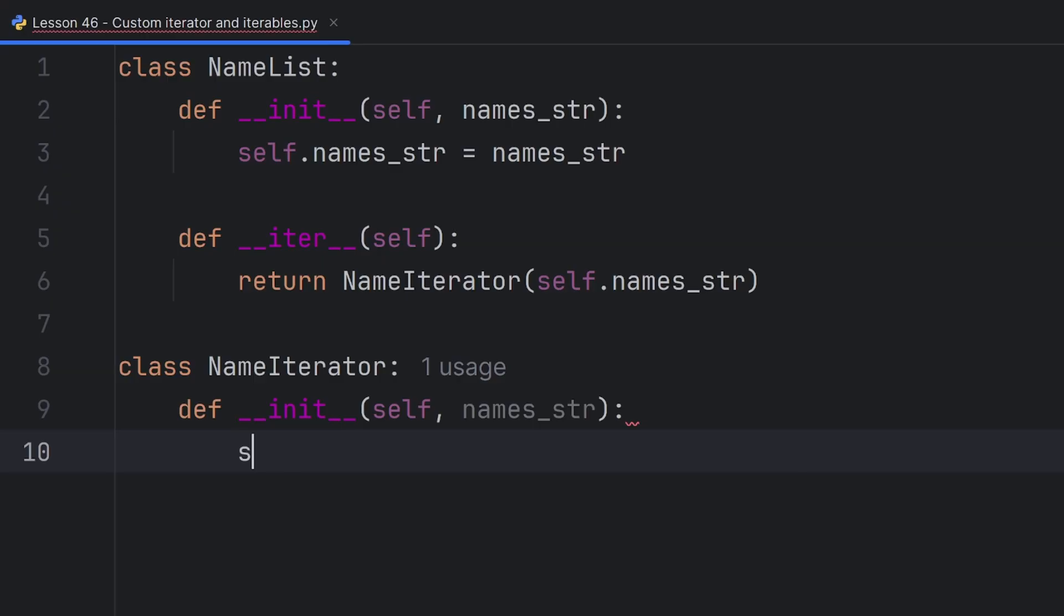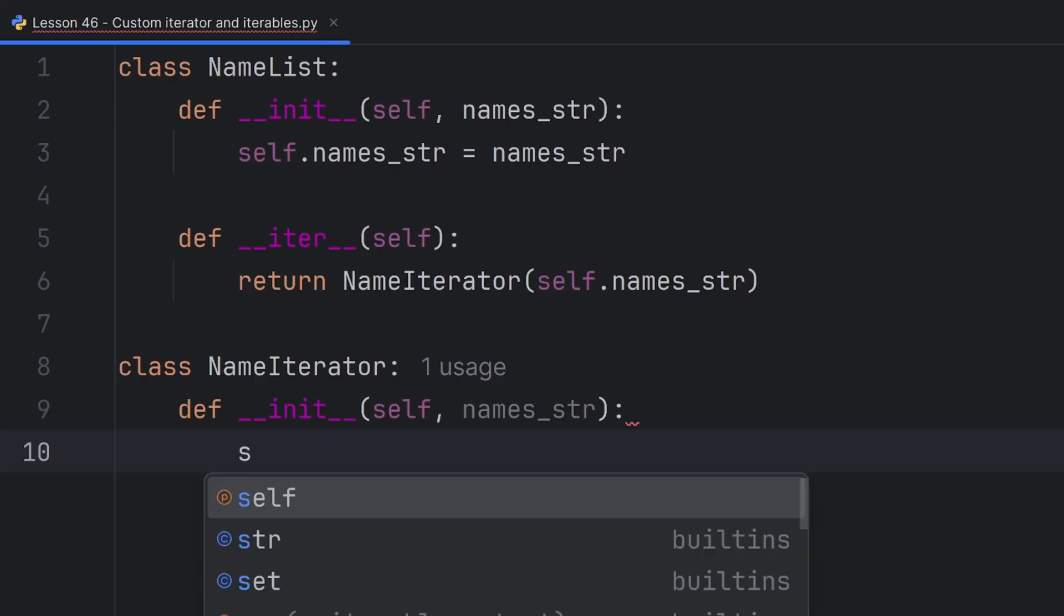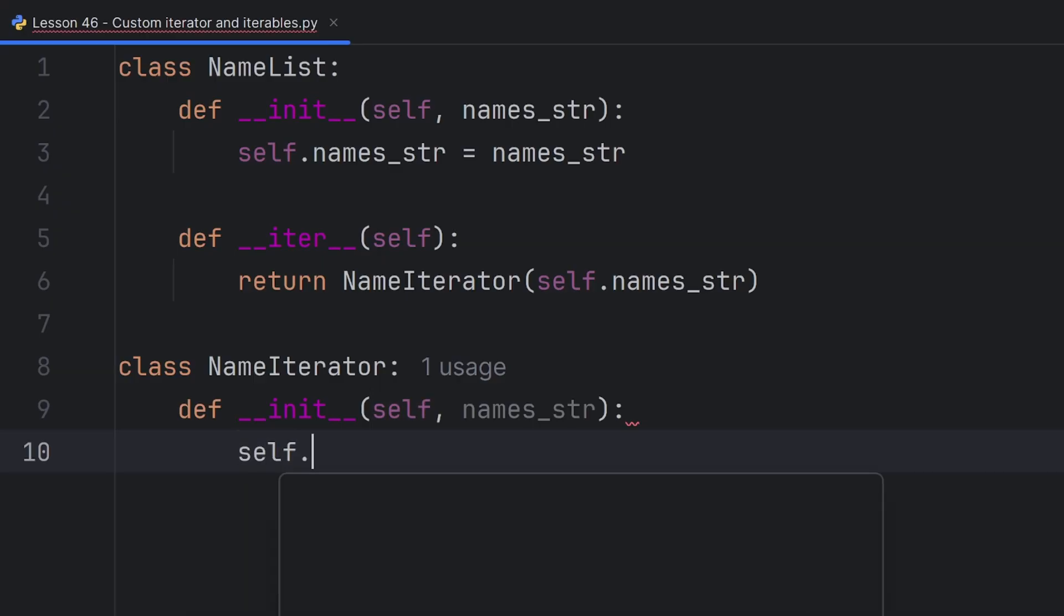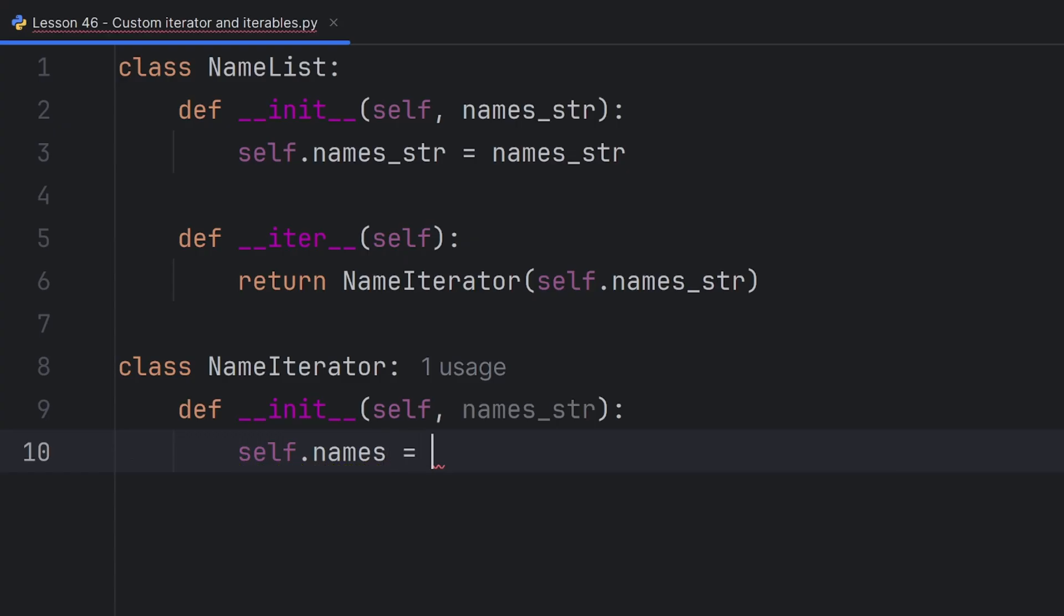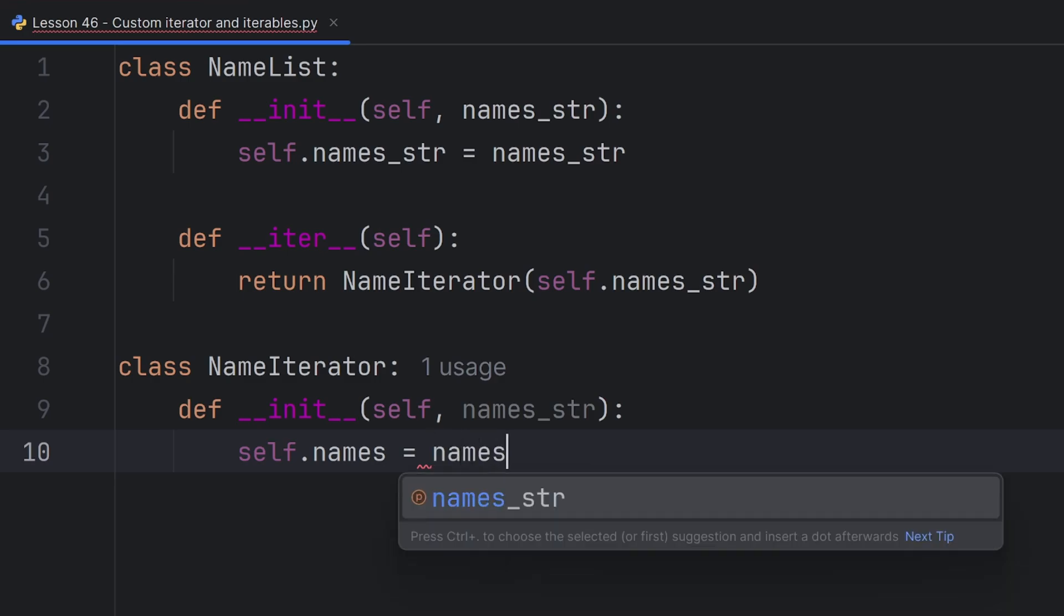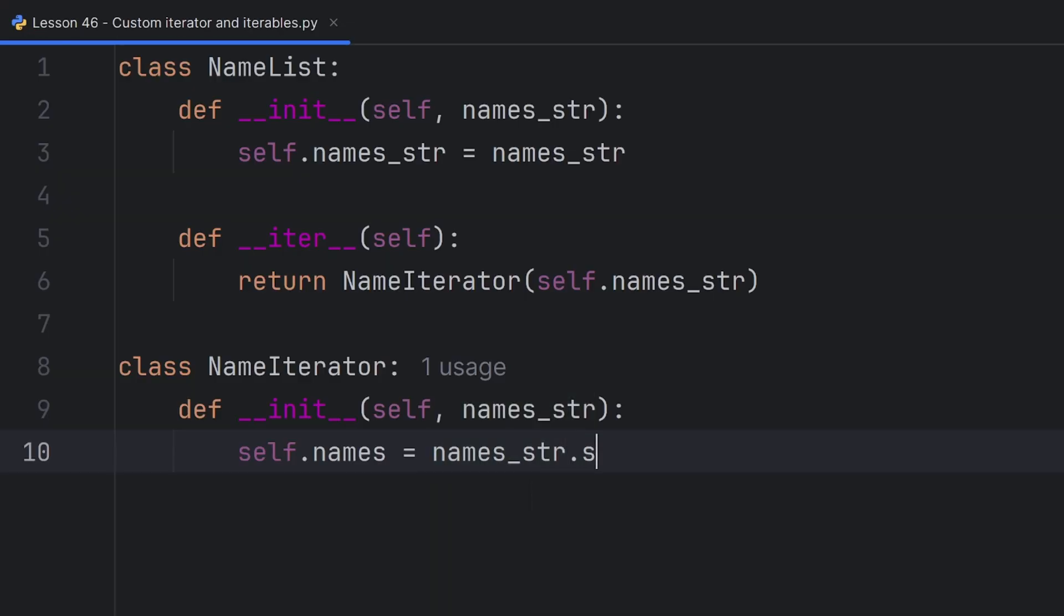But I want my iterator string to convert it into a list. So it will have self.names. It will be a list. My names will be separated with comma, so I will use split function to separate them. names_str.split and split it by comma.